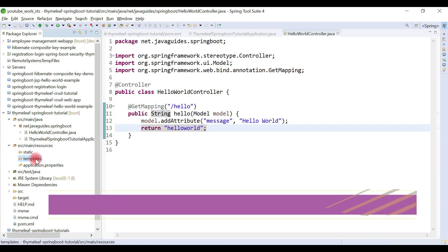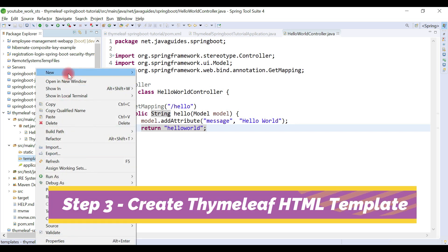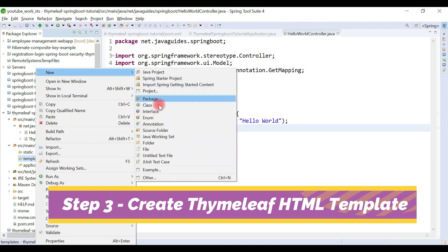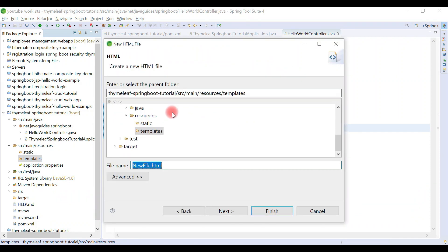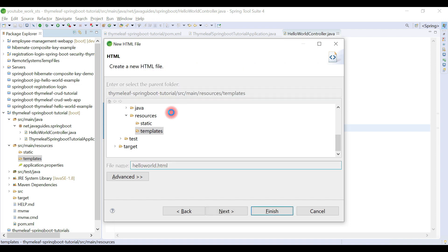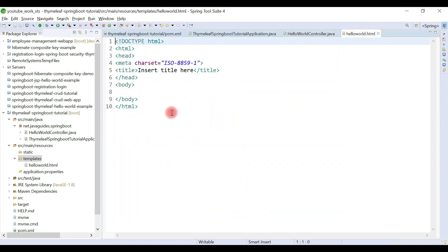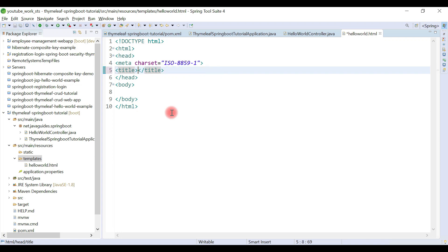Right-click on the templates folder, choose New > File, create an HTML file, and name it hello-world.html. This is our Thymeleaf template. Let's go ahead and design it — replace the title with something like 'Thymeleaf Hello World App'.